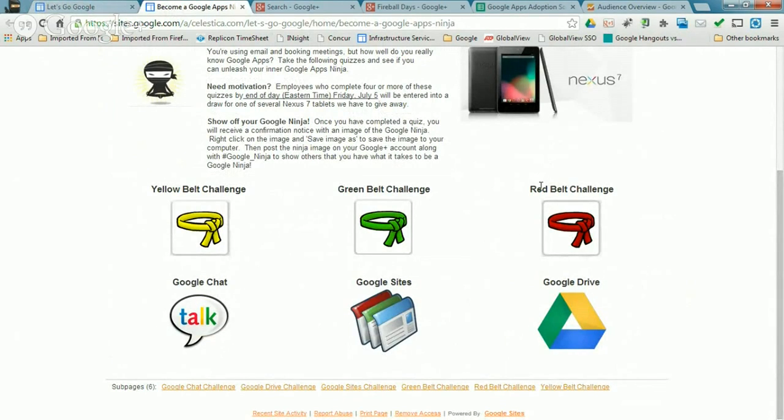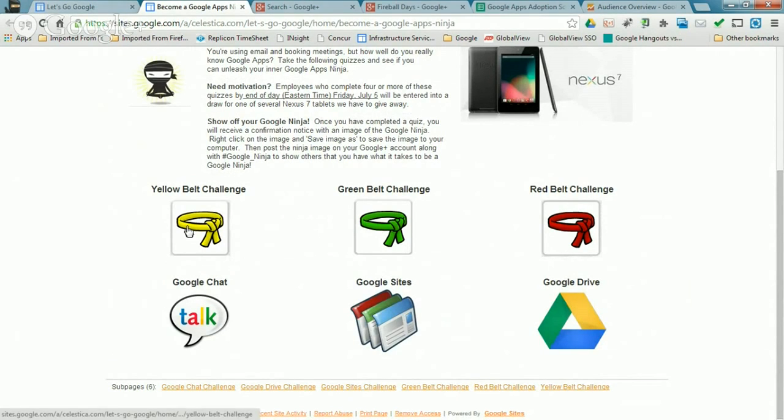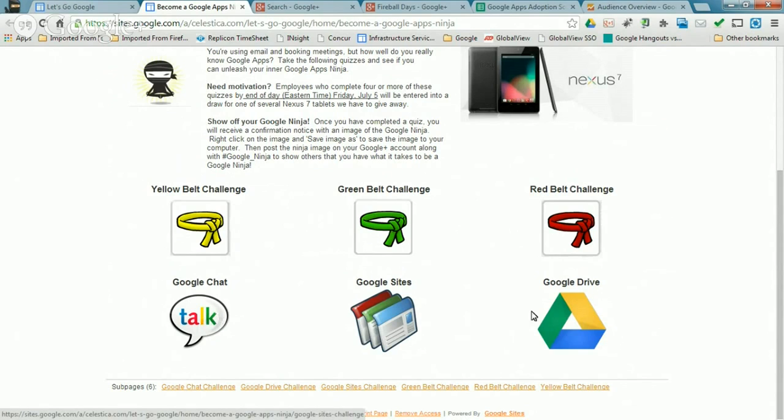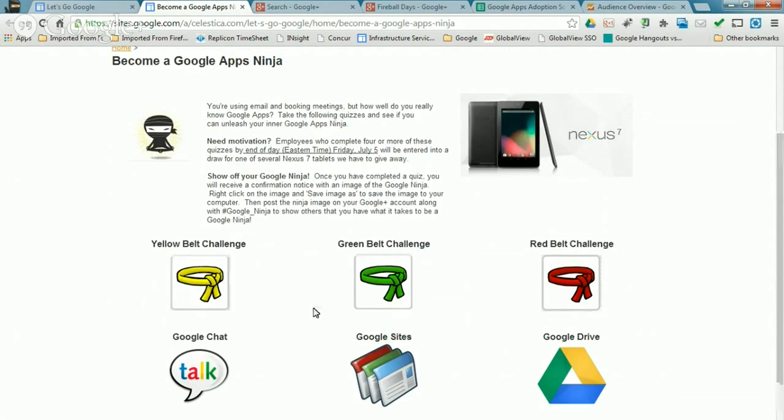And the difficulty of the questions get a little progressively harder as you go up to the green, the belts there. And so for a Google Plus introduction, John from the Onyx team helped us create three additional quizzes focused on Google Chat, sites, and Drive.